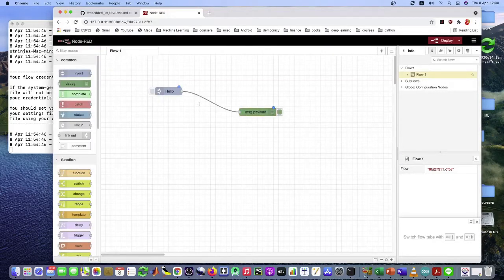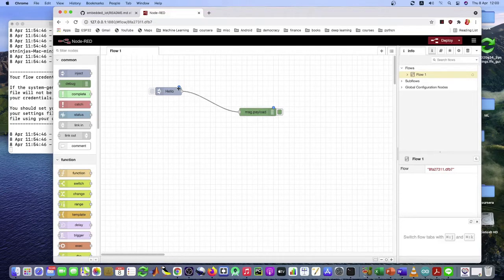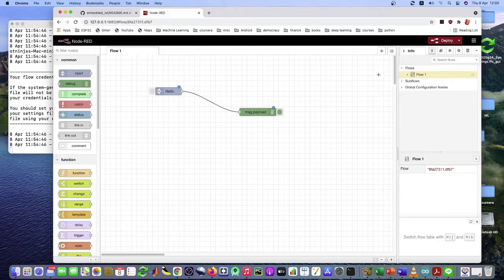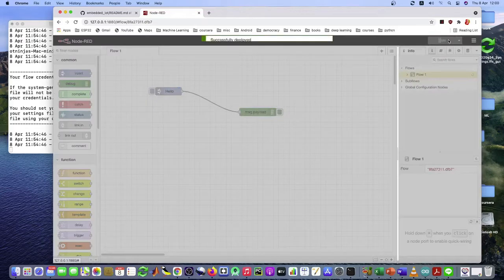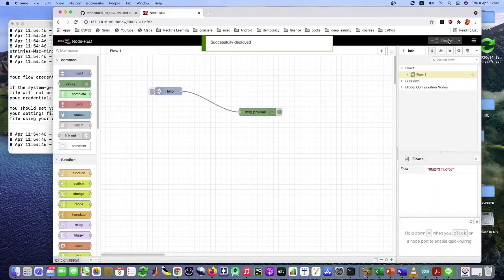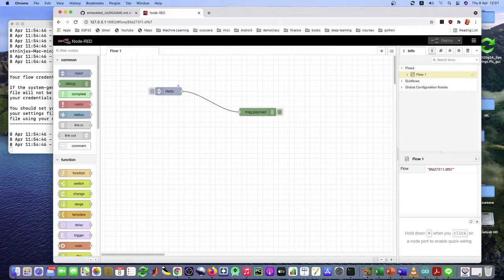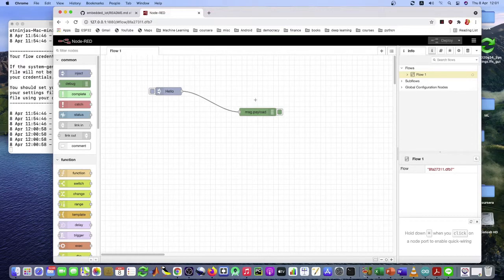Whenever you create a flow like this, if you see the blue dot like this, it means that you haven't saved the flow. So you have to click deploy. After you click deploy, it says successfully deploy and the blue dot disappears. This means that you are ready to execute your flow.